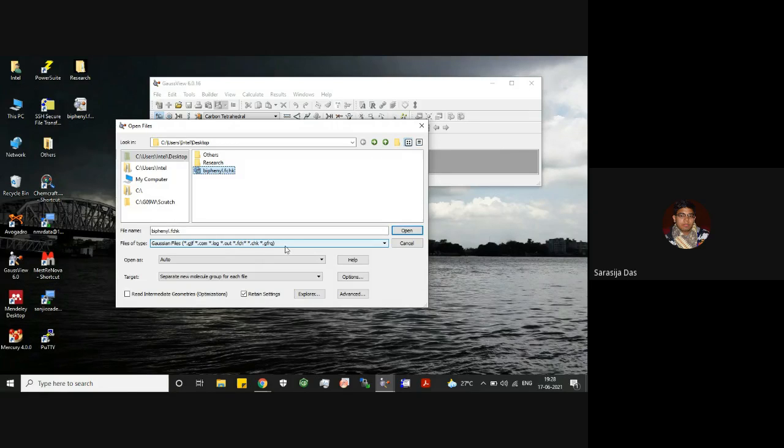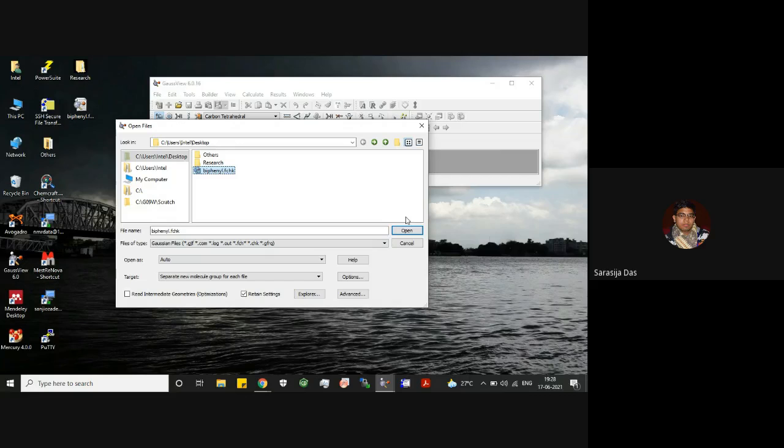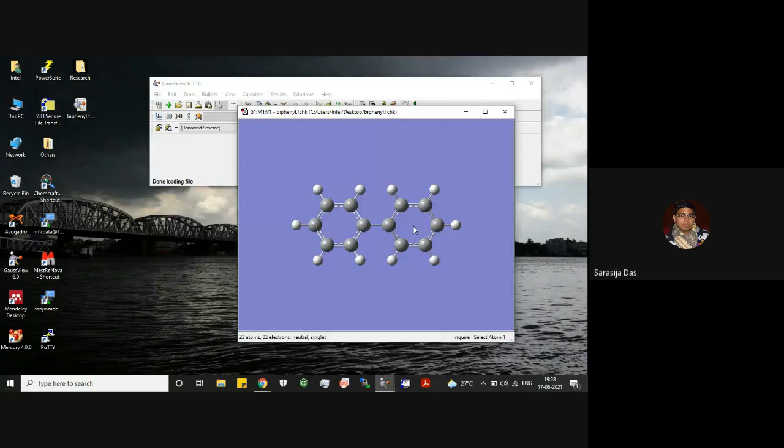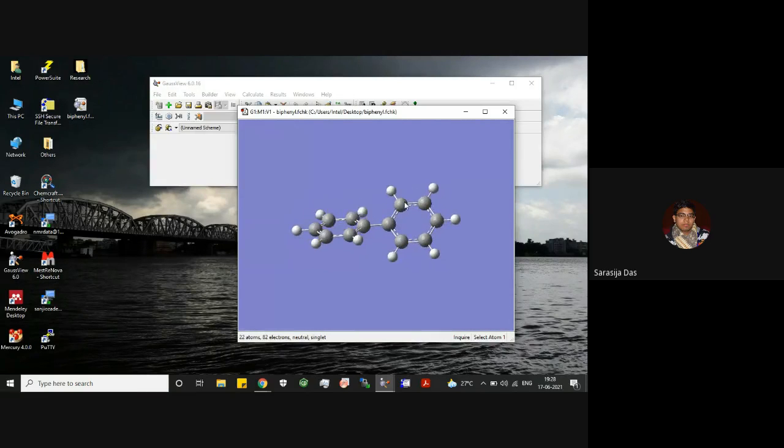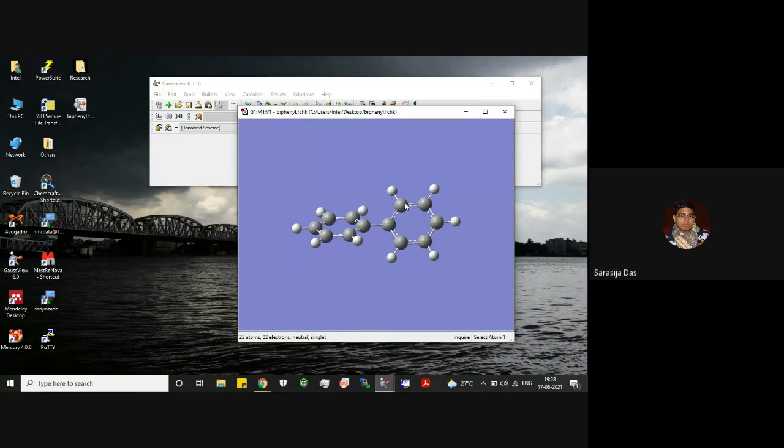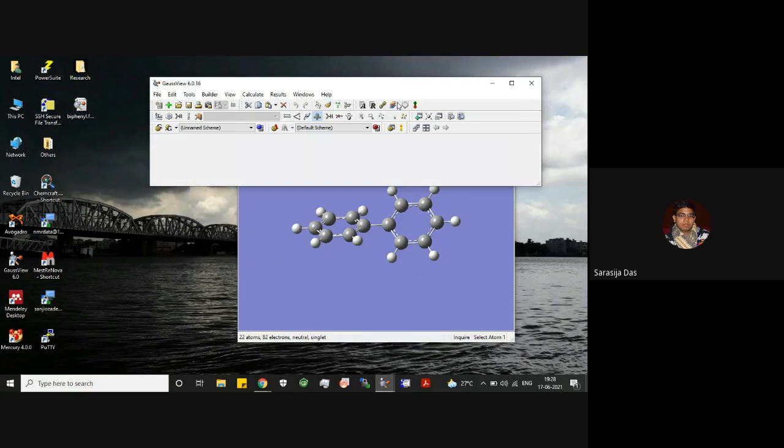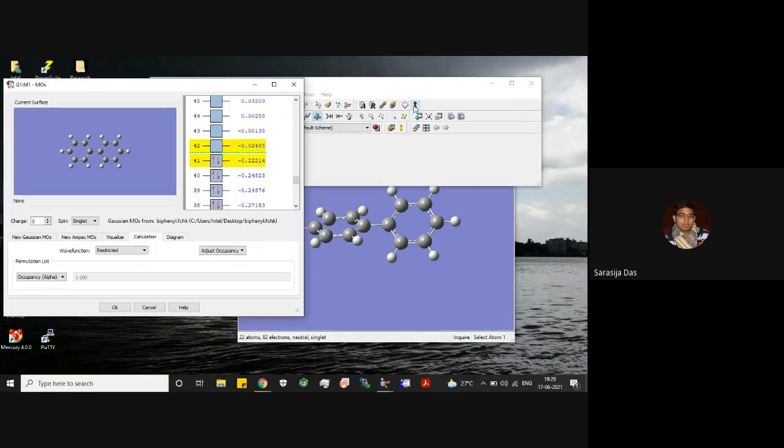And your read intermediate geometries optimization should be unchecked this time, so that once you open this formatted checkpoint file you open with the final geometry. Now once you open this final geometry, as you can see, this is the optimized structure here.